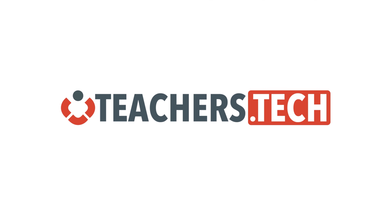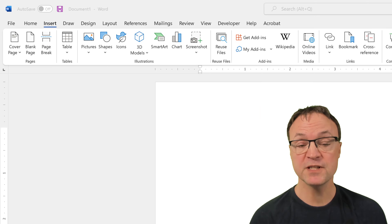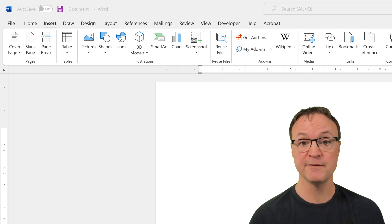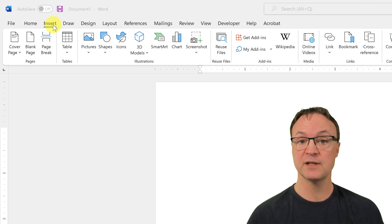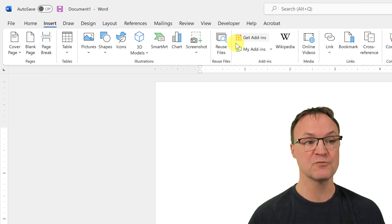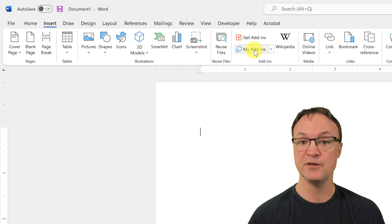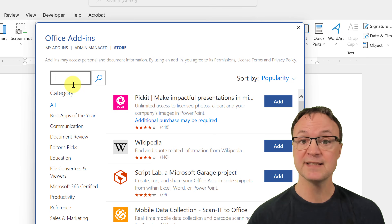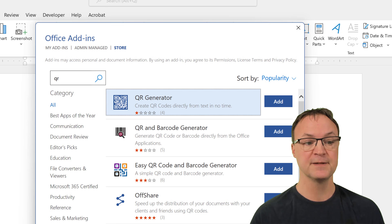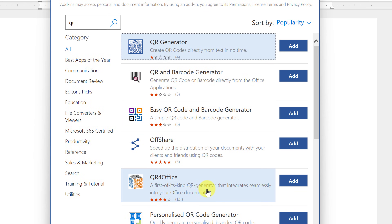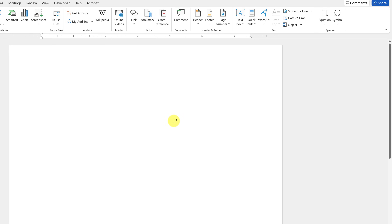First, I want to show you how you can add this to Microsoft Word, PowerPoint, or Excel — it works the same for all of them. Go up to the tabs and look under Insert, then in the ribbon look for Add-ins. Click 'Get Add-ins' and search for 'QR'. There are a number of different ones, but the one I like best is 'QR for Office'. Just click Add and hit Continue — it's that simple.